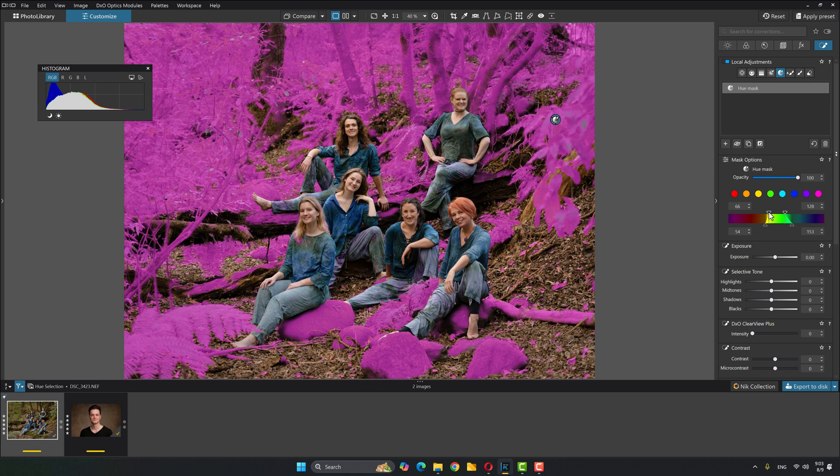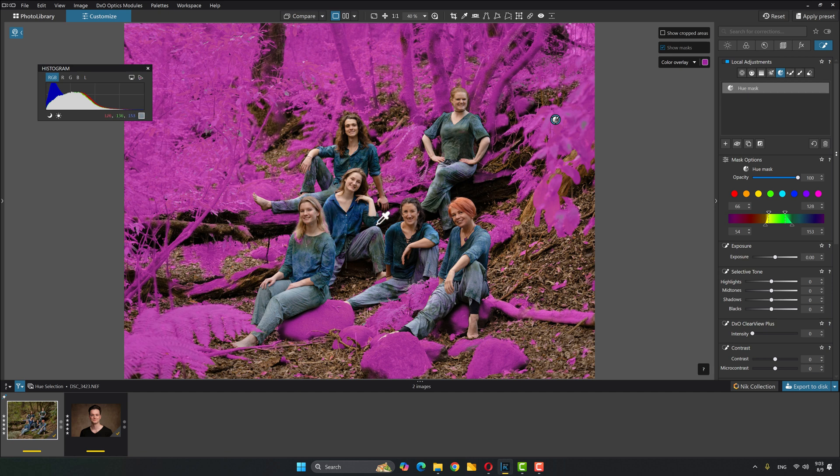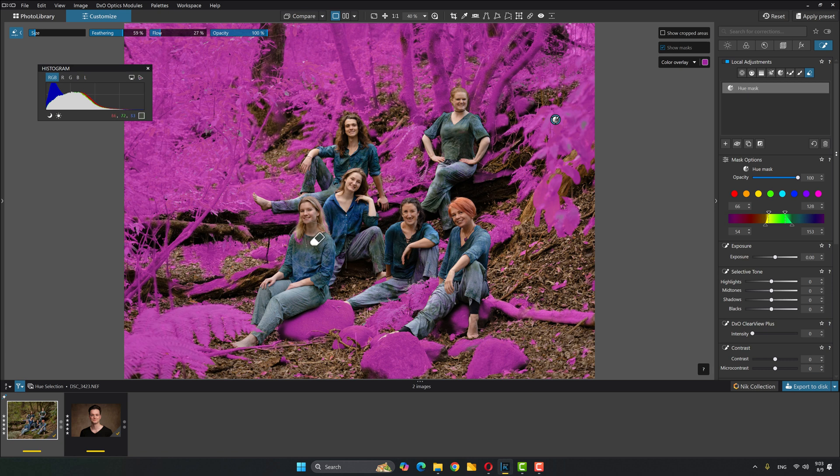So I think that this is a pretty nice selection. With the exception, I don't want her hair to be selected. I think she does have a little bit of color in her hair, if memory serves. So I'm just going to erase out the hair there. Everything else is looking pretty good, I think.